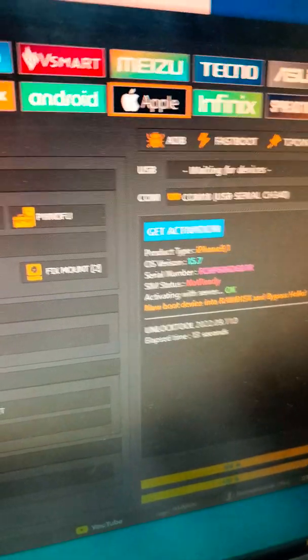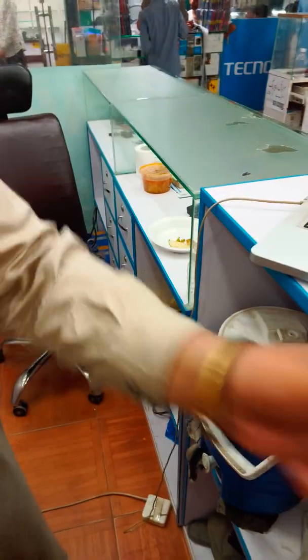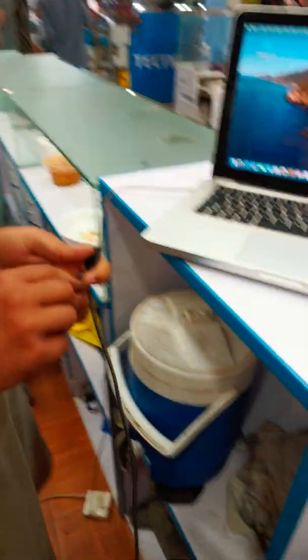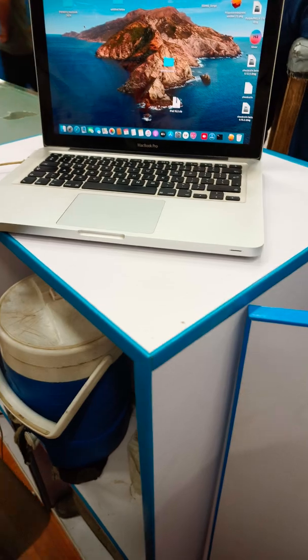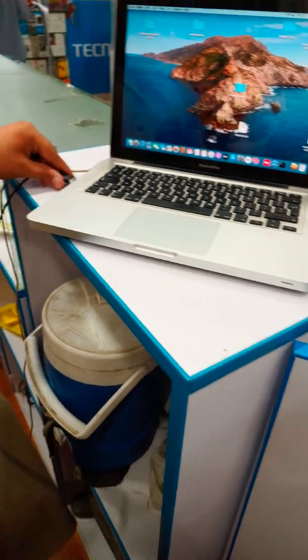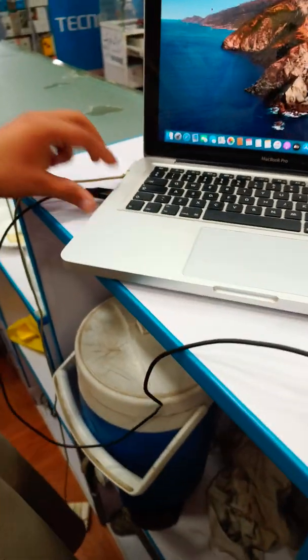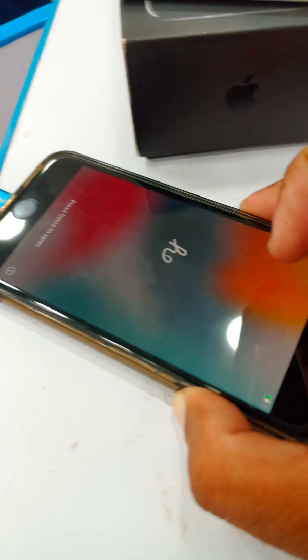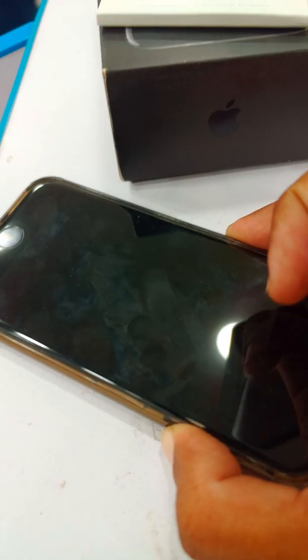Activation file is generated. Now we will disconnect the cable and connect it in the MacBook. First of all, we will put the phone in recovery mode.